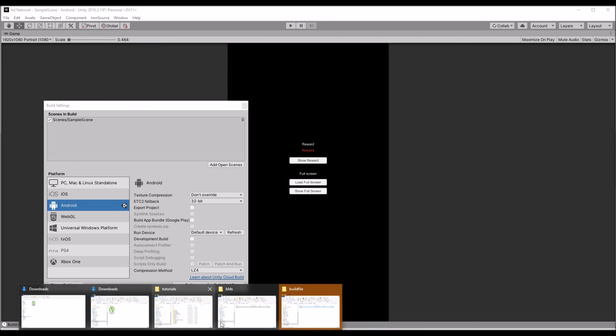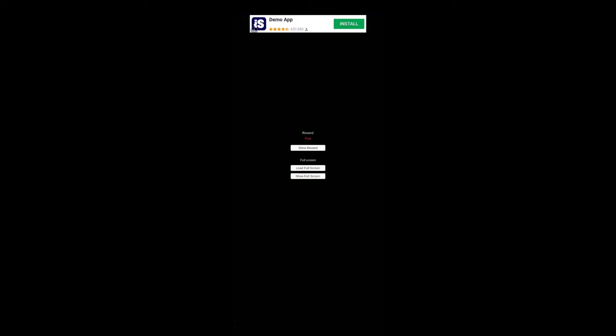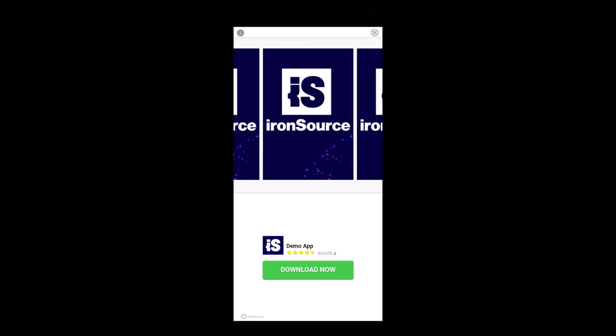Let's check it out. This is the app we have built. If you see you can see the banner ads. We'll try to show the full screen ad.